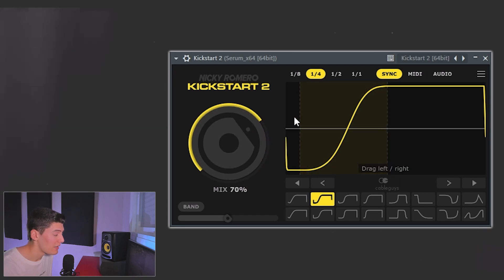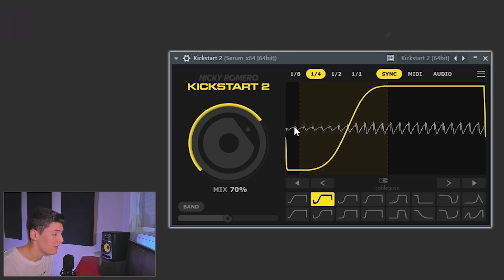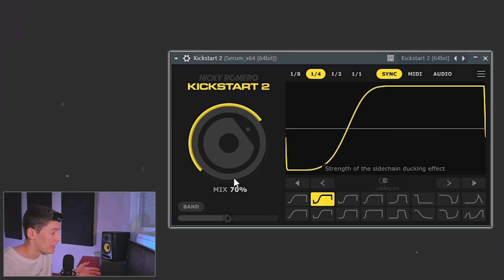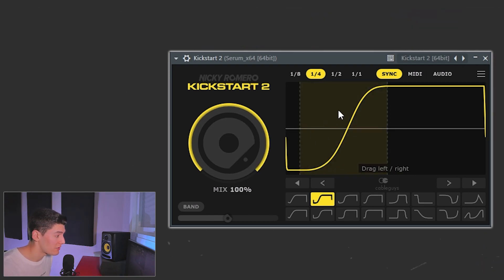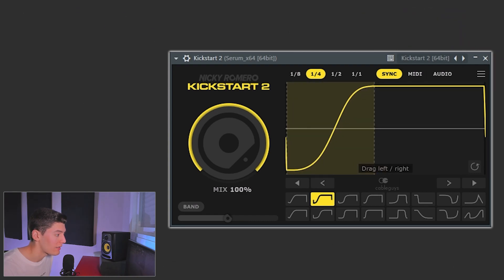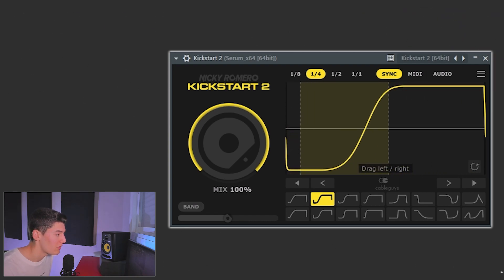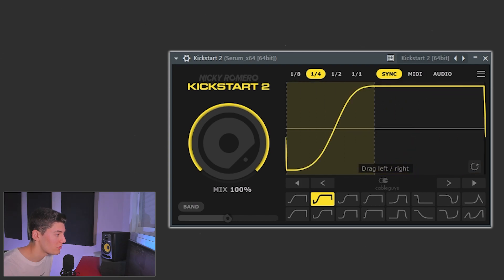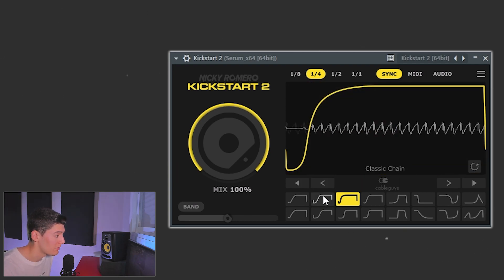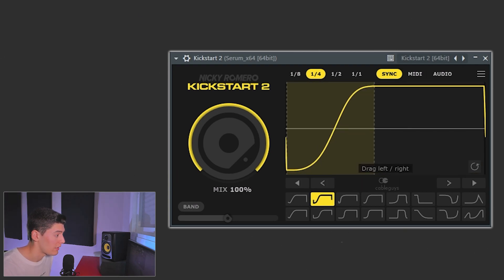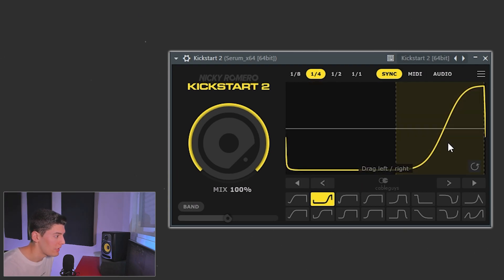At the beginning we have a bit of bassline that is going to clash with the kick. But this is solved with Kickstarter 2, because when you put the mouse here you can see a band — you can click, drag, and you can control the waveform as you want. Just take this one and do it like this, or maybe do it like this.